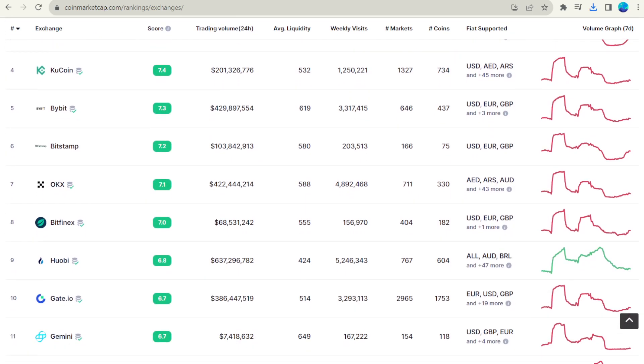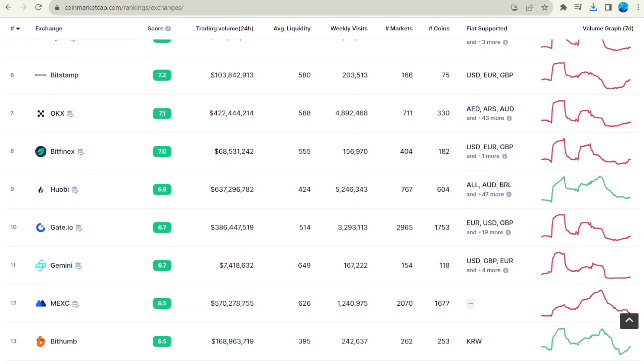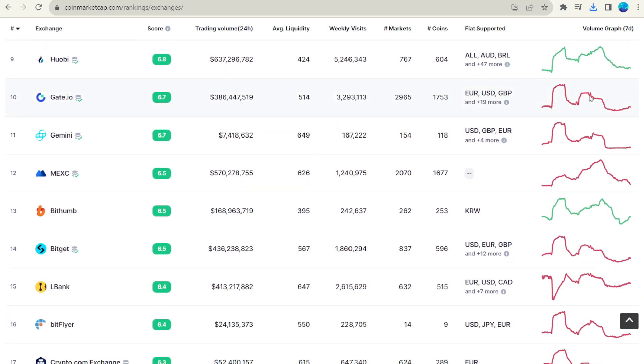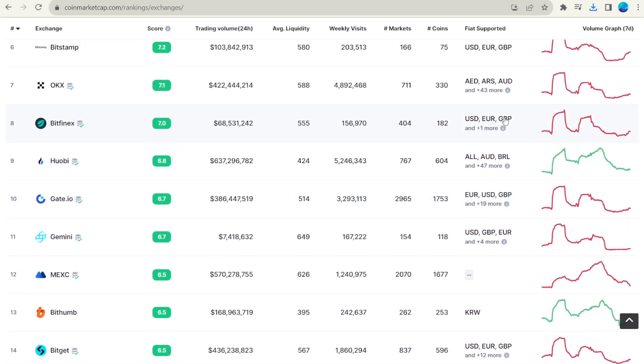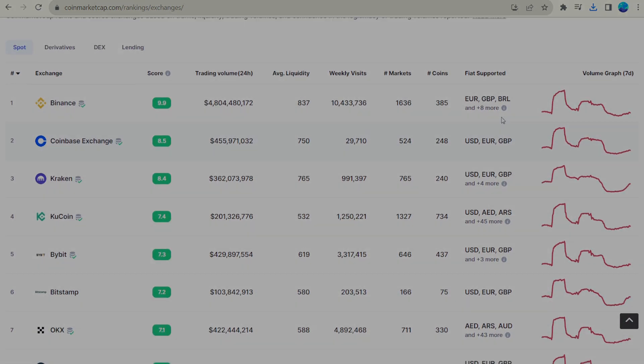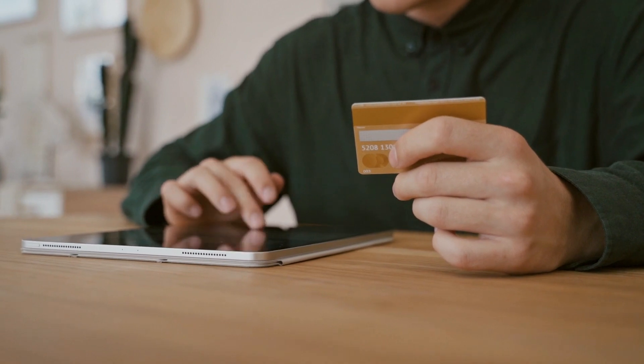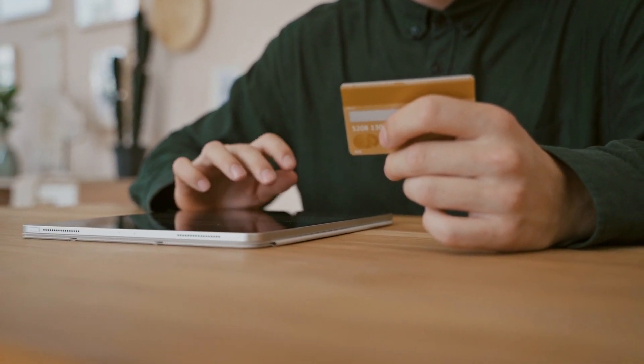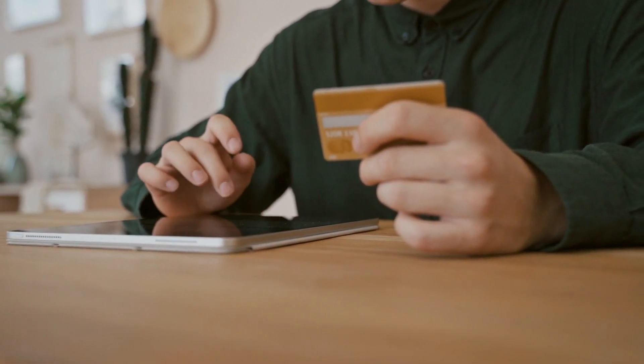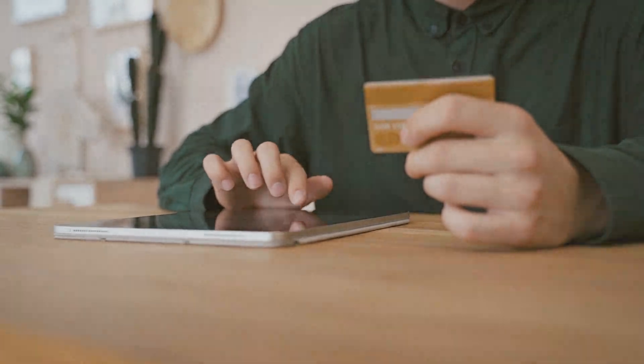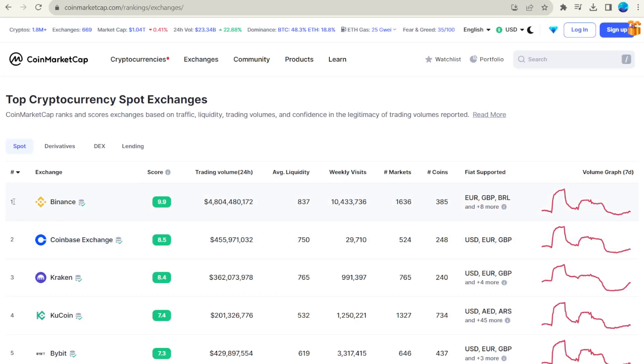I will leave the links to the leading exchanges in the description to the video. All of them are safe and easy to use. You can use a bank card or transfer to buy bitcoin as well as other methods available in your country. I will use the Binance exchange as an example for this video.